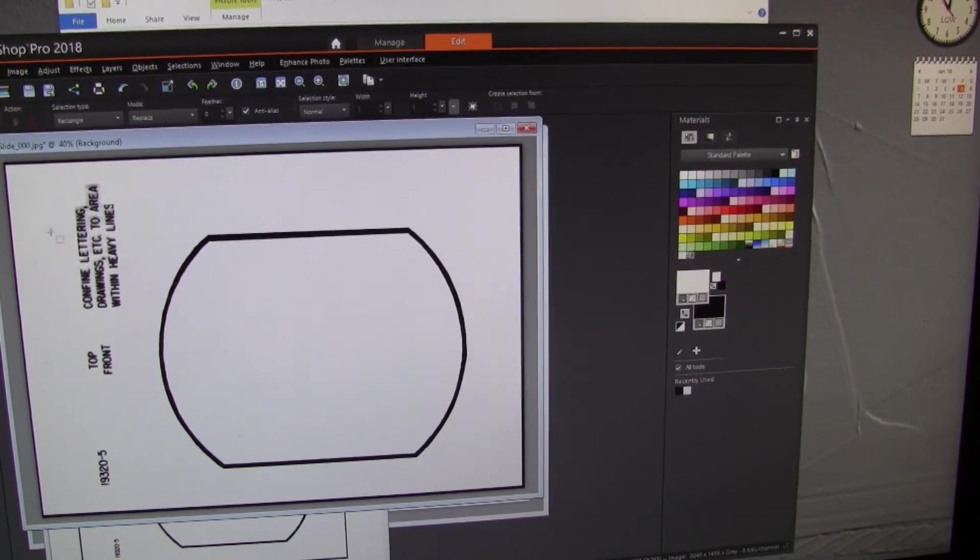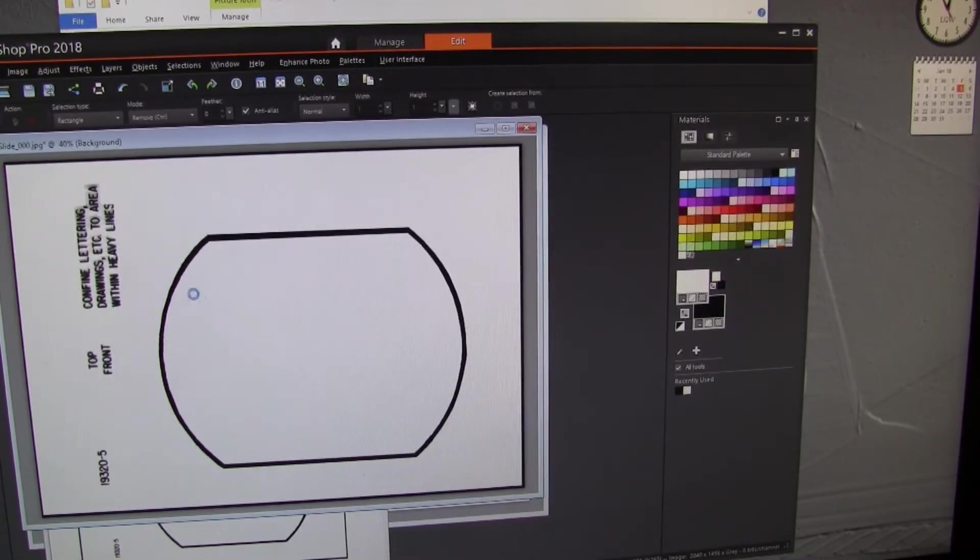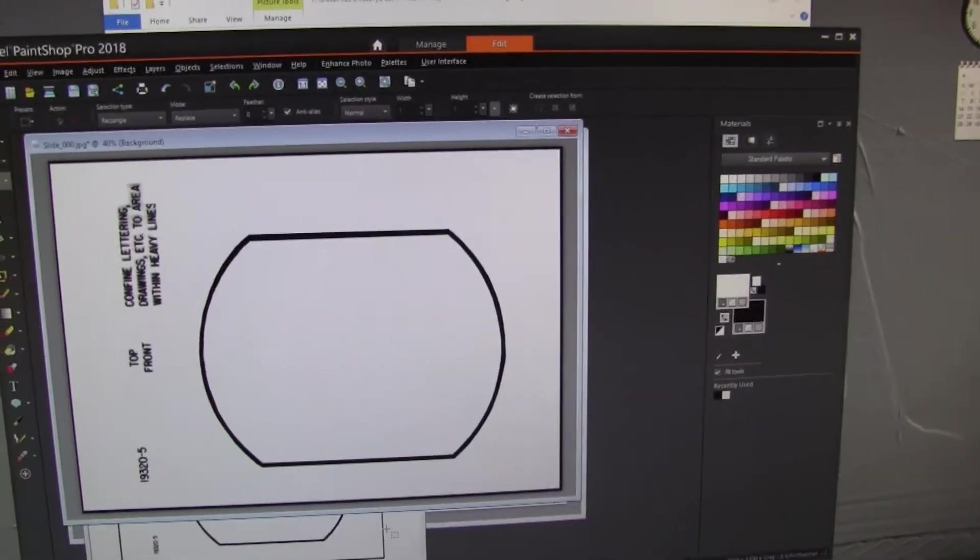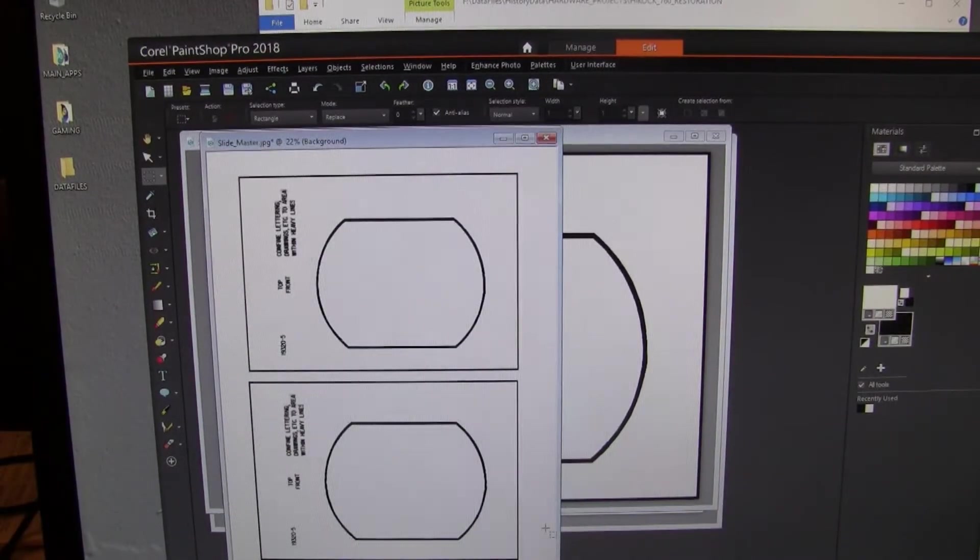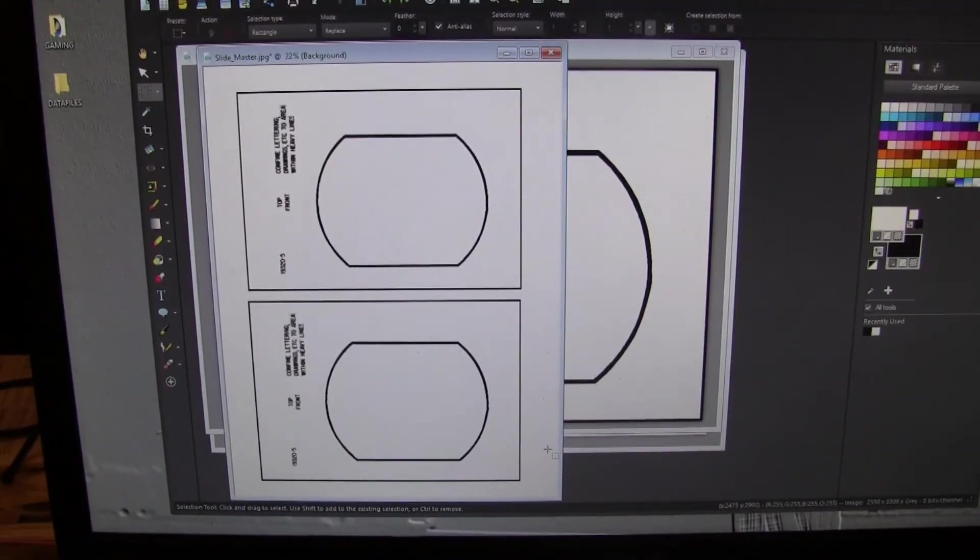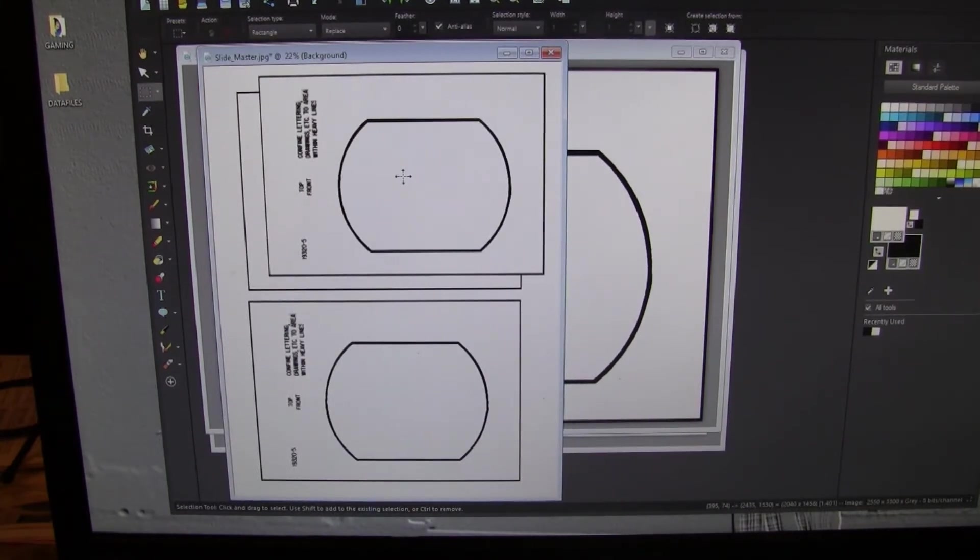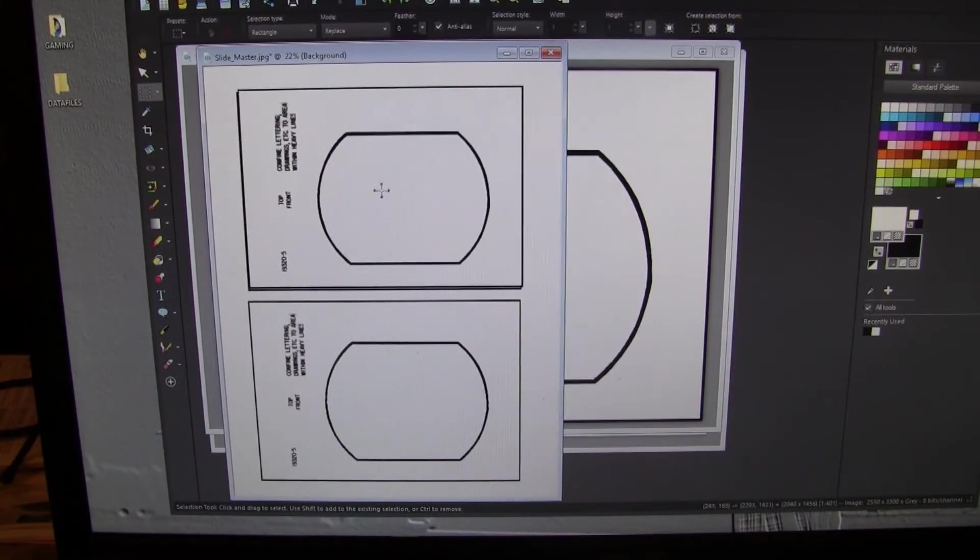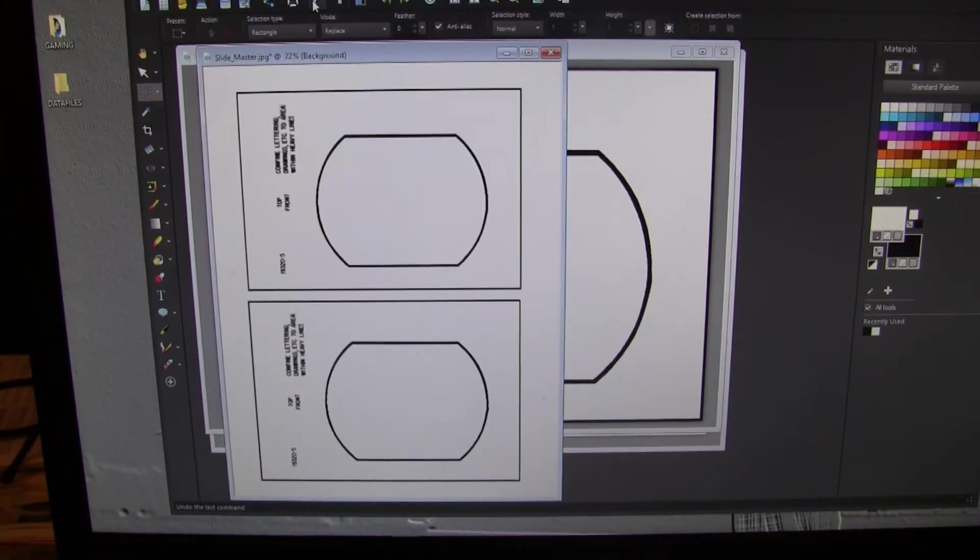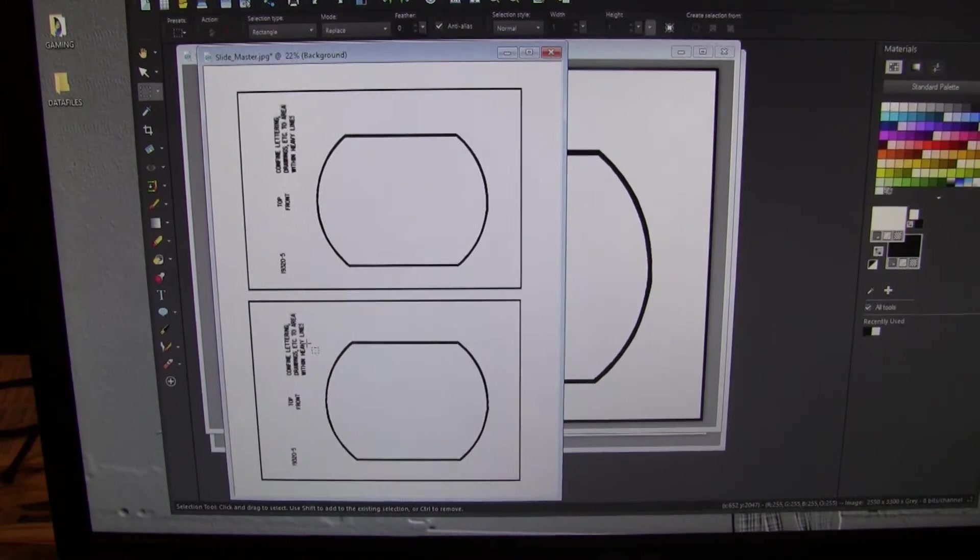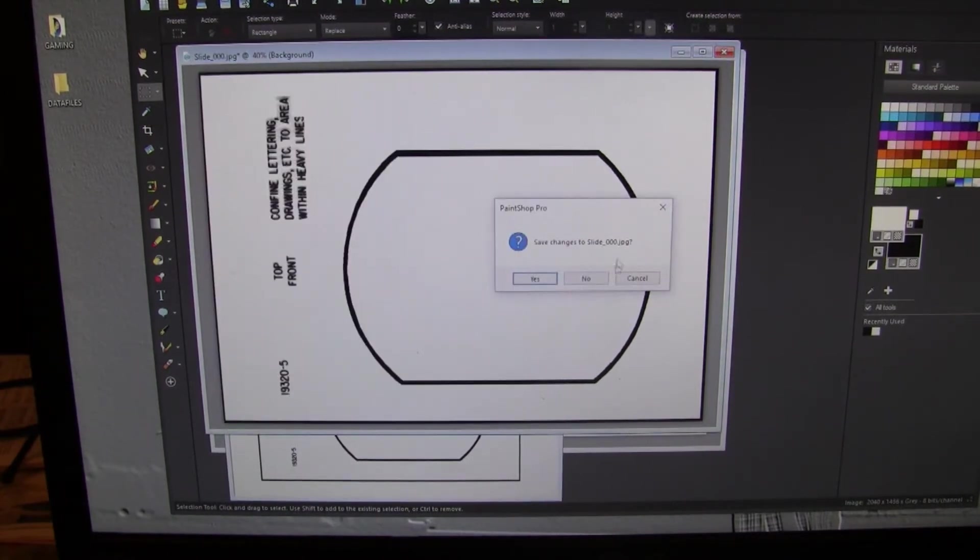And now we copy that and bring it over to our 8.5 by 11 and control E and we can paste it in. And that's how I did this. We'll use our backup arrows again. So this is my master printout.